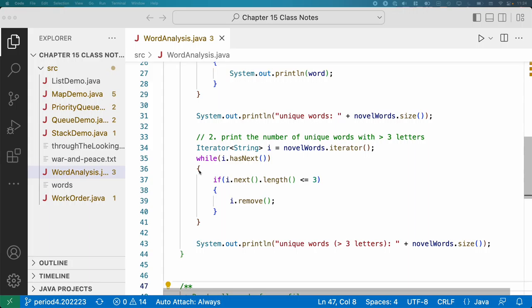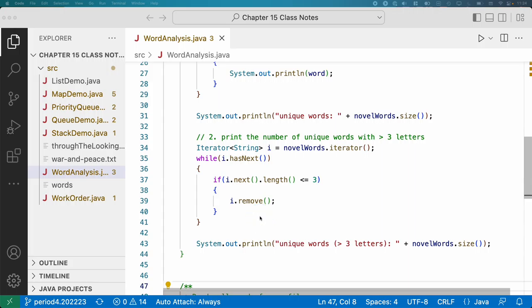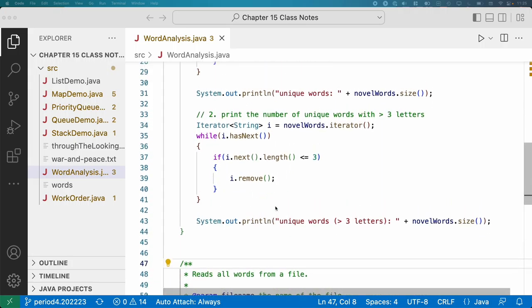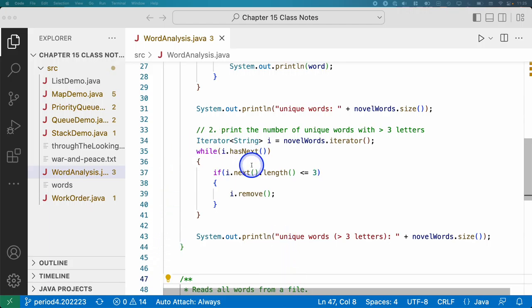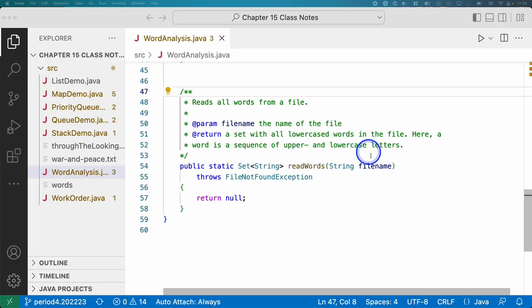We can get rid of the placeholder 'return null'. When iterating with a HashSet, elements come in hash code order — not sorted and not predictable to us. If we care about a particular order, use a TreeSet, but often we don't care. Now let's focus on what we need to do: implement the readWords method that actually reads the words from the specified file and returns a set containing all of those words.